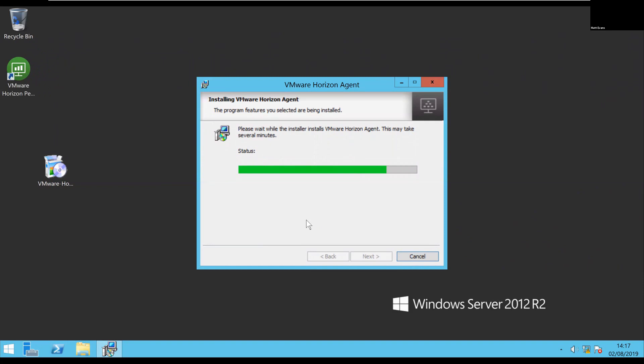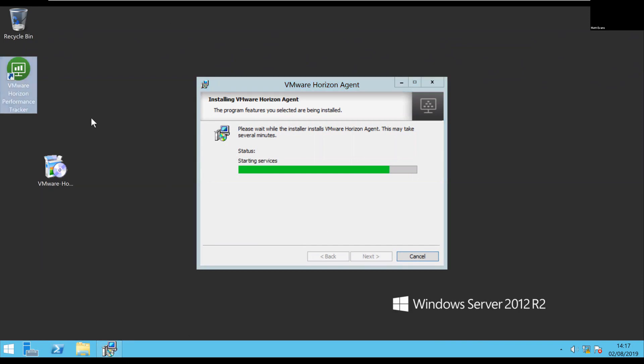So you can see it's added a new icon to the desktop, which is the performance tracker, and then it's just finishing off and restarting those services that it previously stopped.